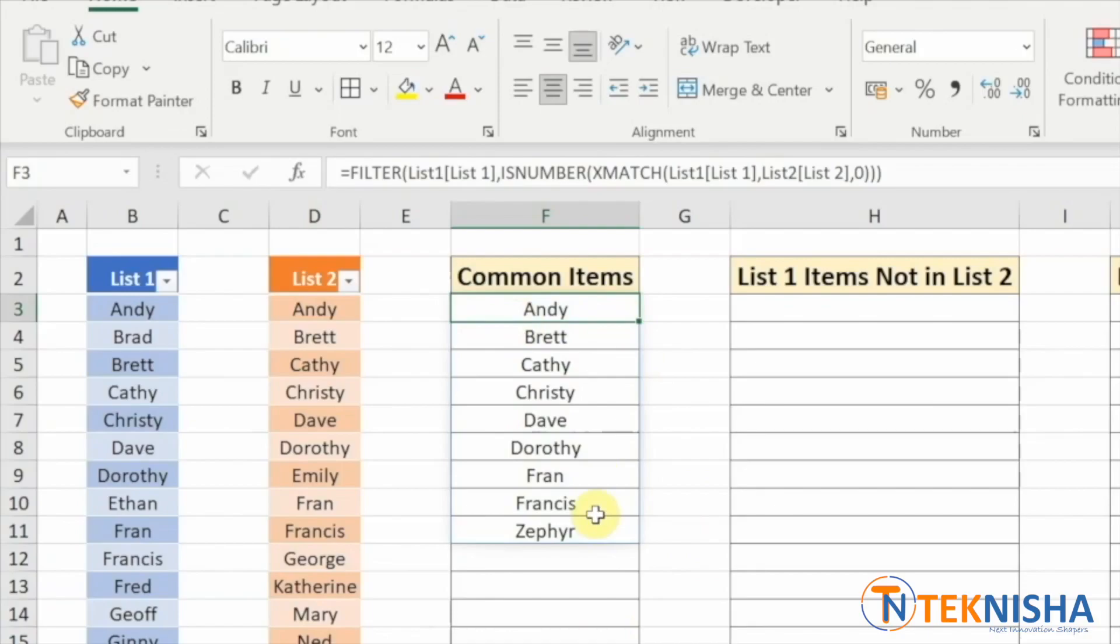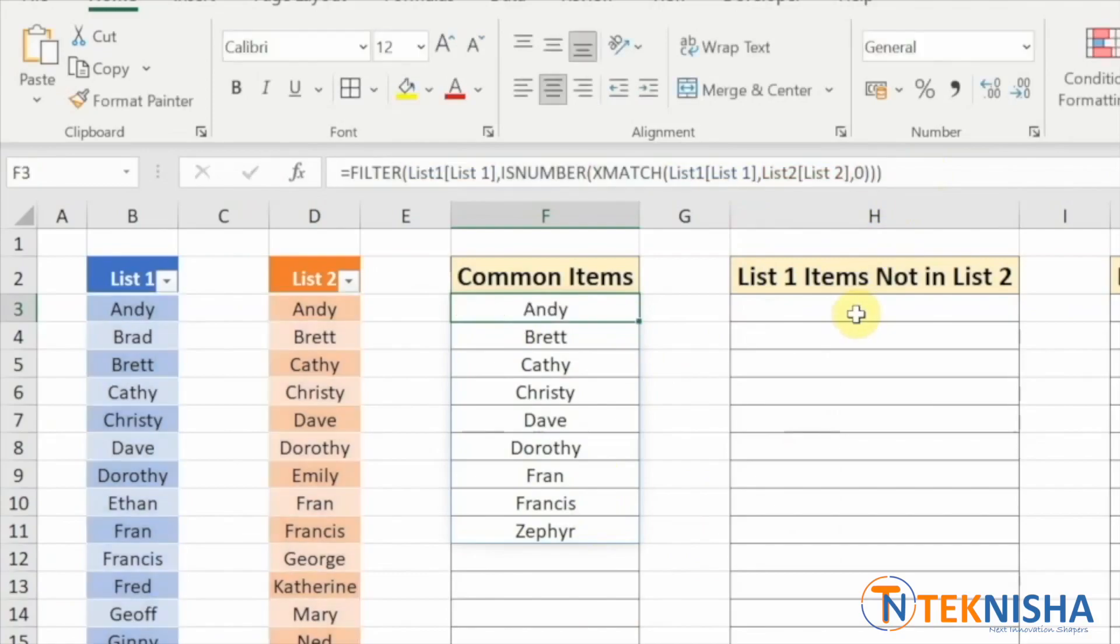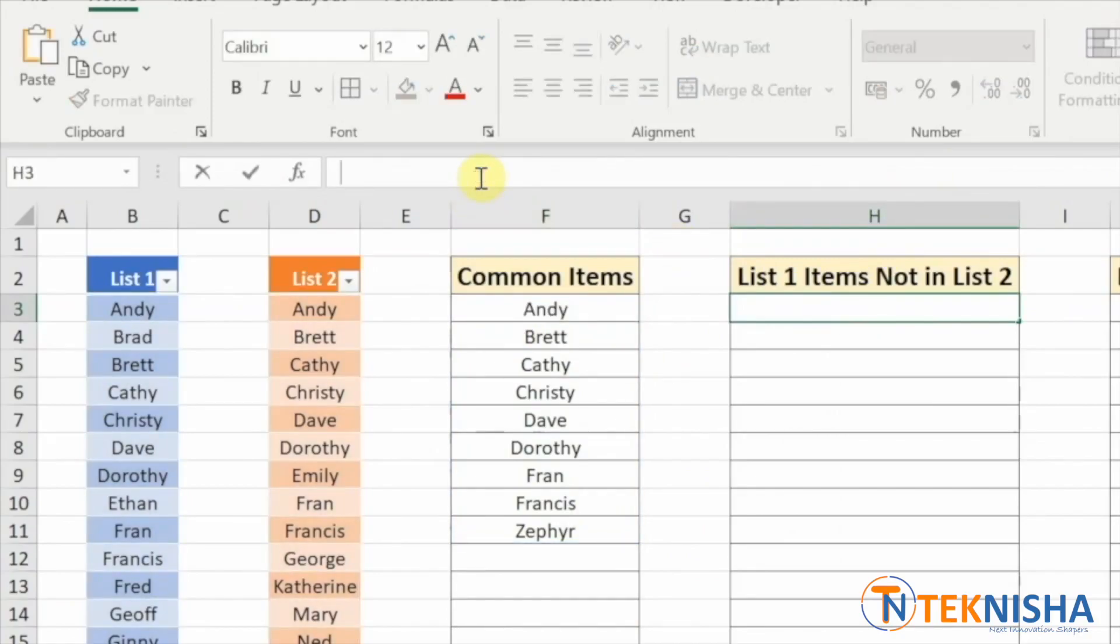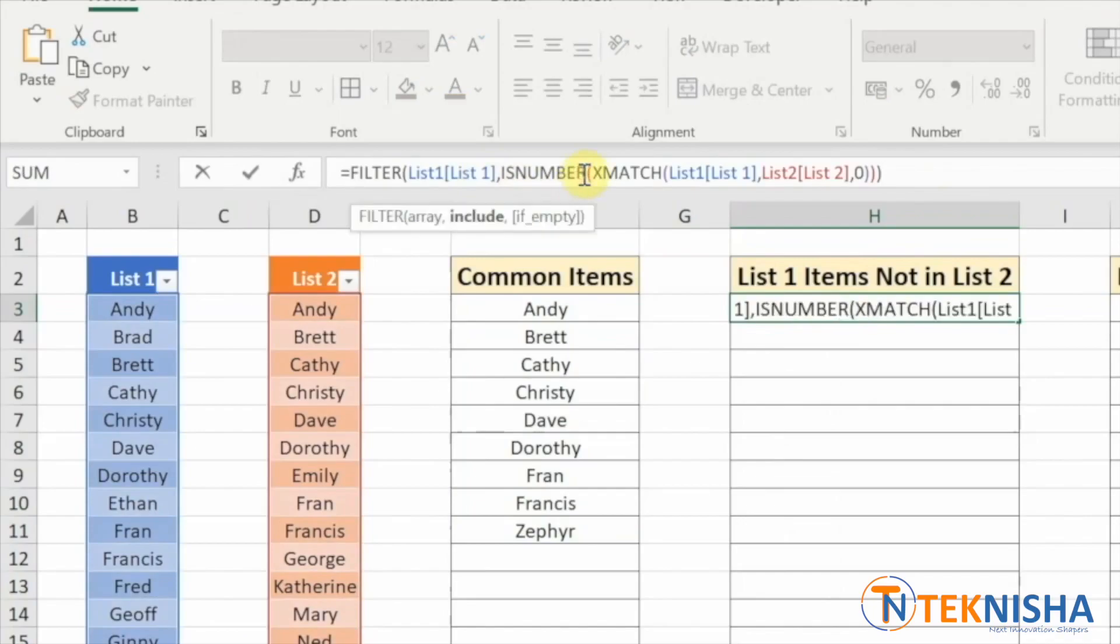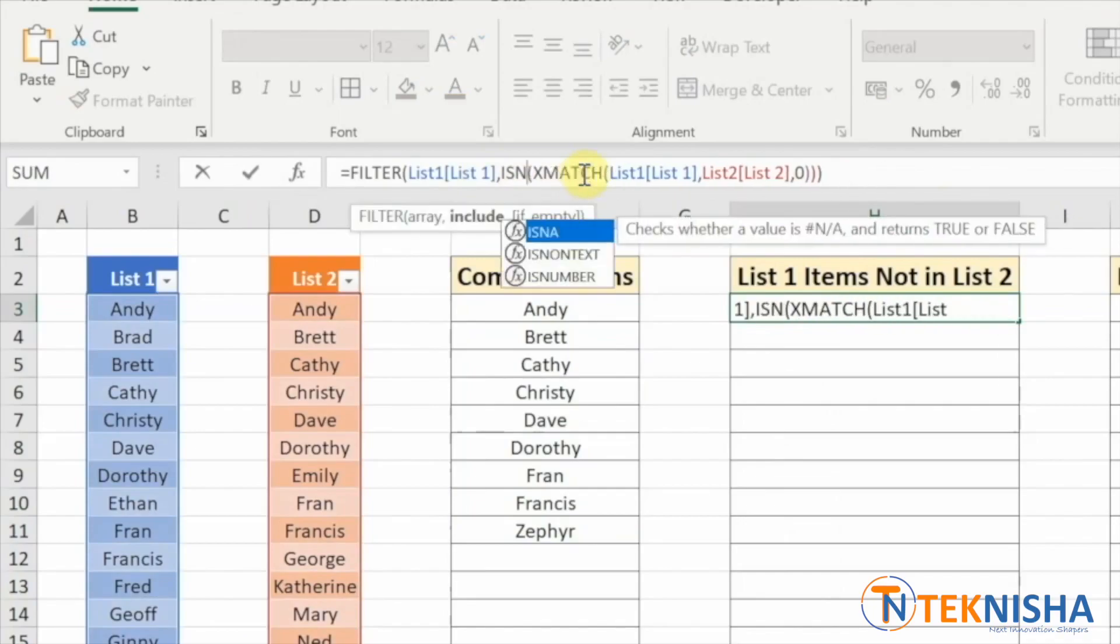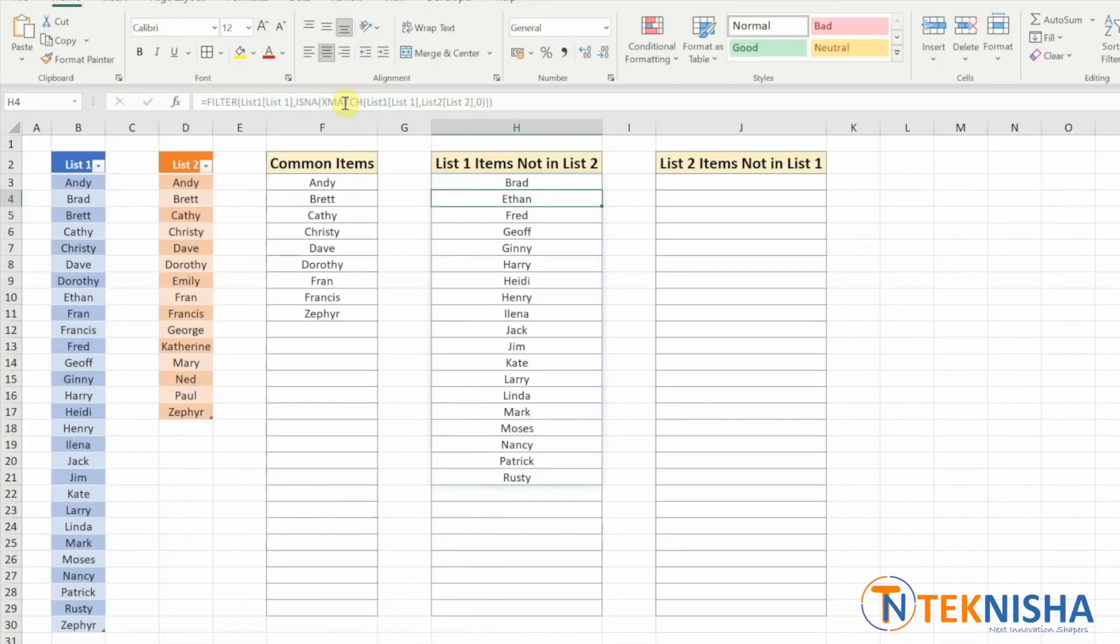And now how do we get the missing items? It's really simple. All we need to do is copy the same formula in cell H3. And now instead of ISNUMBER, we are looking for ISNA. Because those are the names which are not present in that list. And when I press enter now, I will get the list of all the items from list one which are not present in list two.